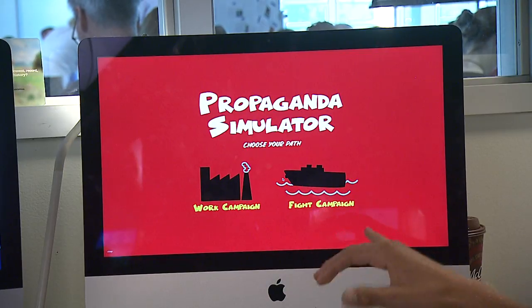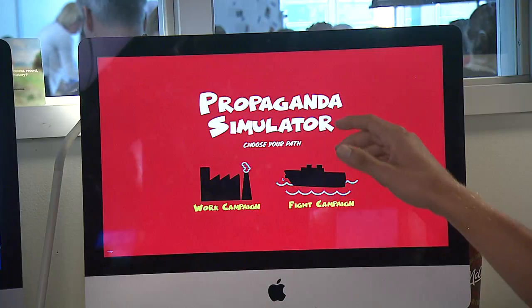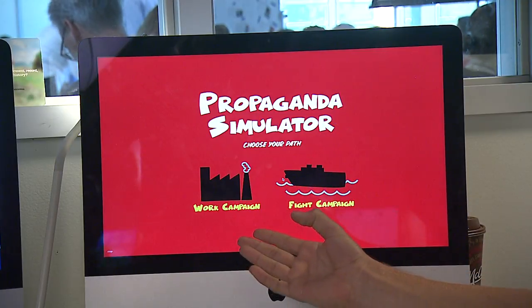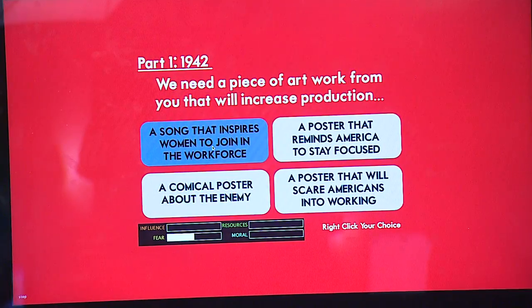We decided to make a game that would more or less replicate what a propaganda artist would go through in World War II, and we did this by creating a choose-your-own-adventure style, multiple choice game.